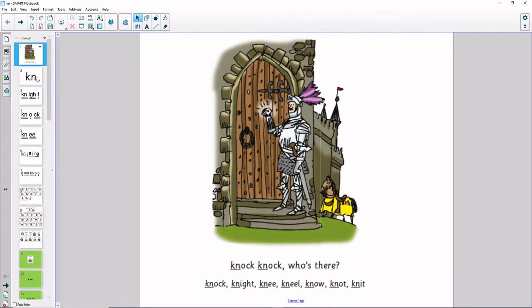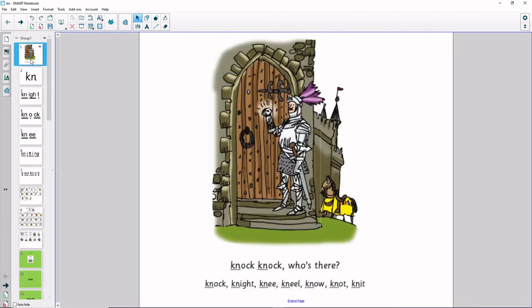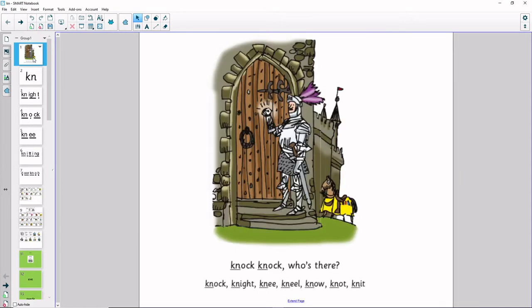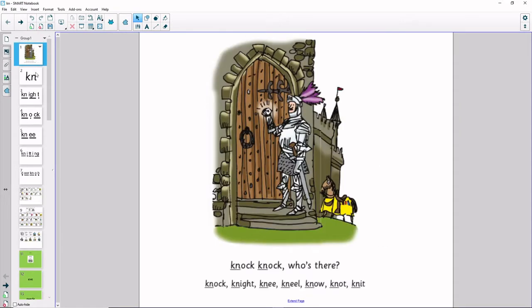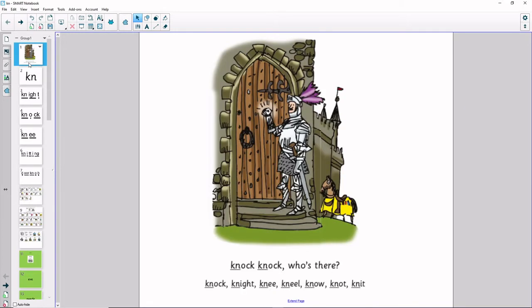Our sound today is: mm. Knock, knock, who's there? Mm. Knock, knock, who's there? Mm. Knock, knock, who's there? Mm. Now let's sound out some words that have the mm sound in.